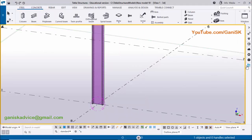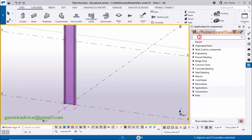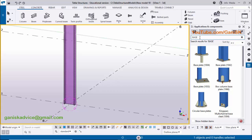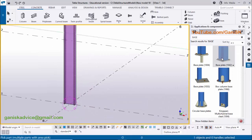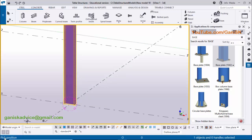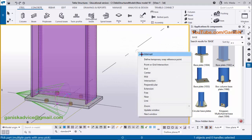Go to 'Applications & Components' using the shortcut Ctrl+F or click directly on it. In the search bar type 'base plate' — you can see Base Plate 1042. Select this base plate component. The command bar will ask you to pick a part, so click on the column. It will then ask you to pick a position — move the cursor to the gradient section point until you get the gradient section symbol, then click to apply the base plate to the bottom of the column. You can see the base plate is now placed. Right-click to interrupt and close the window.